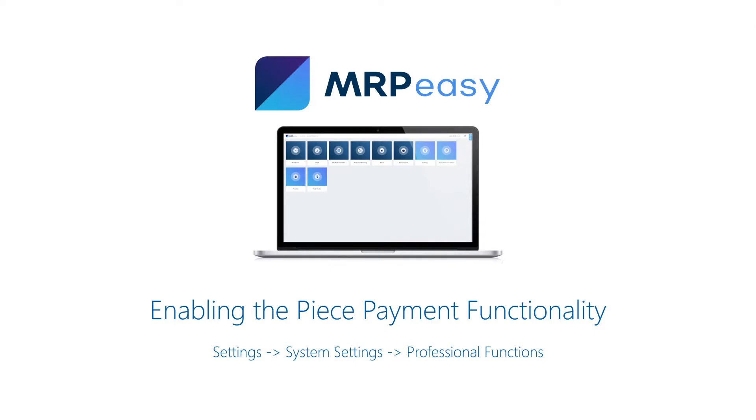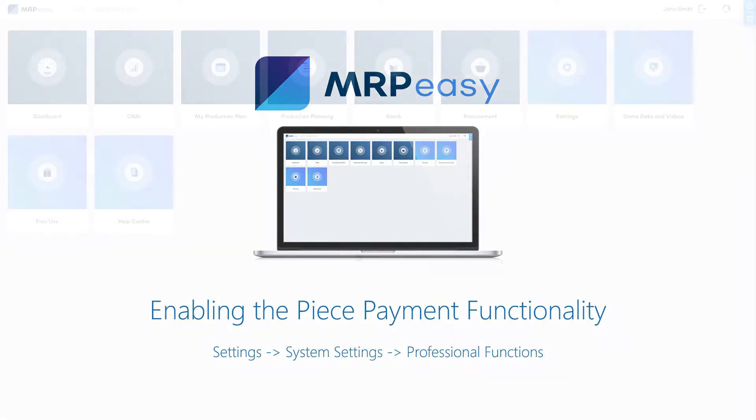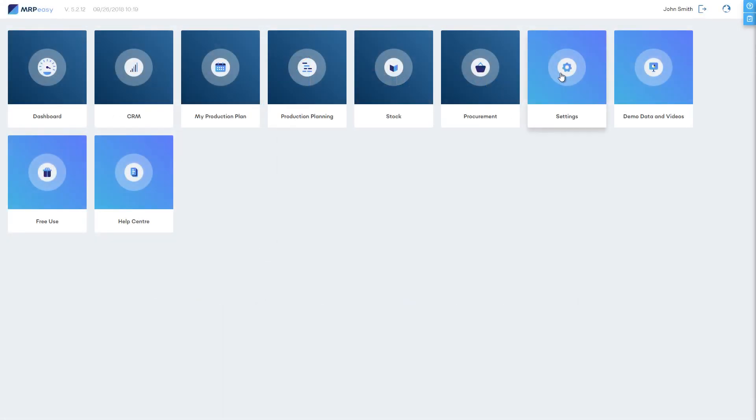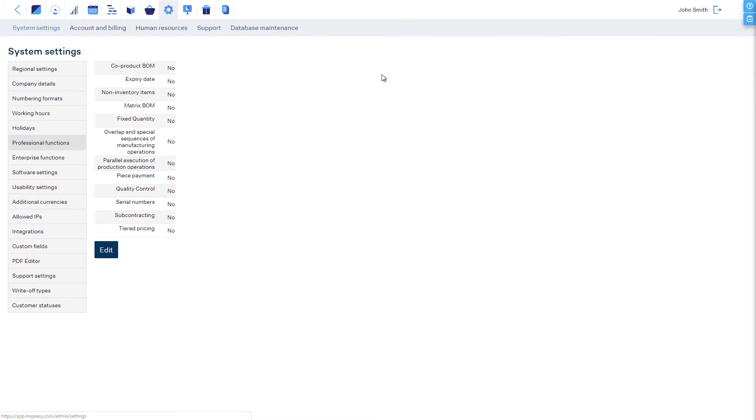The Piece Payment functionality can be enabled in the section Settings > System Settings > Professional Functions.